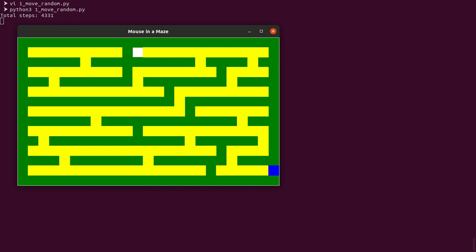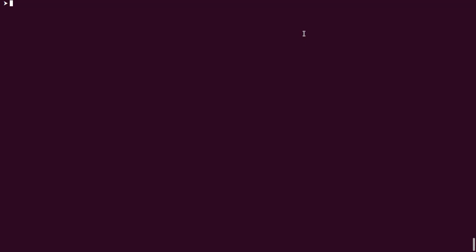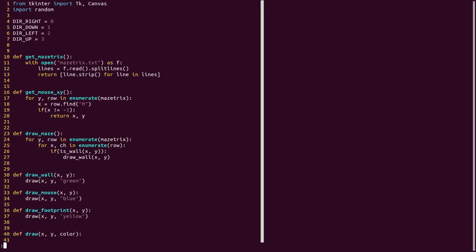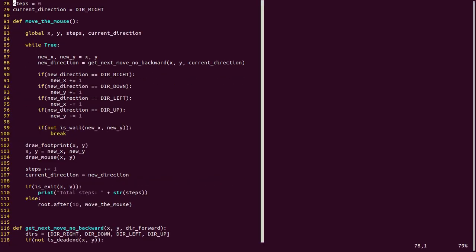Let us develop stage 2 program where mouse won't go backward unless it is in dead end. Let us look into the stage 2 program where mouse has memory and a strategy. You can see we defined a variable here. It is the current direction of the mouse. Get next move no backward will return the direction.